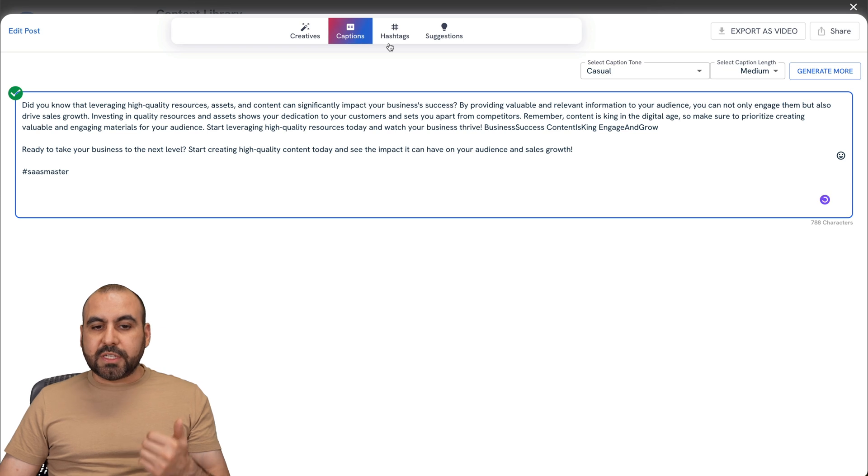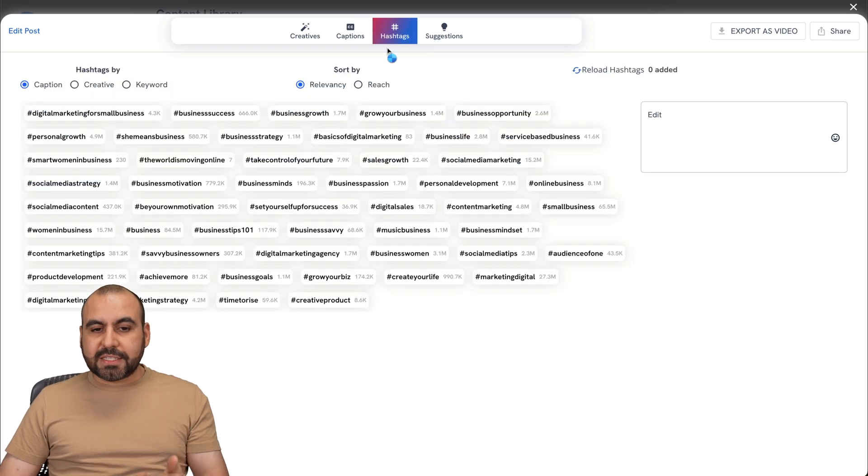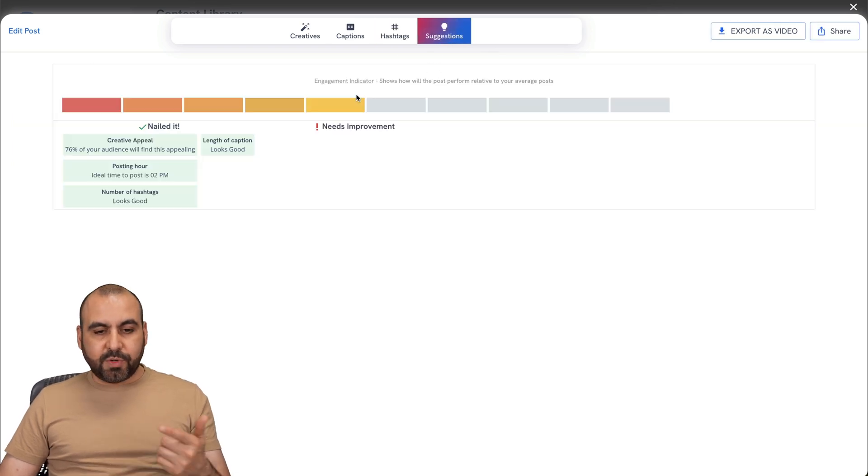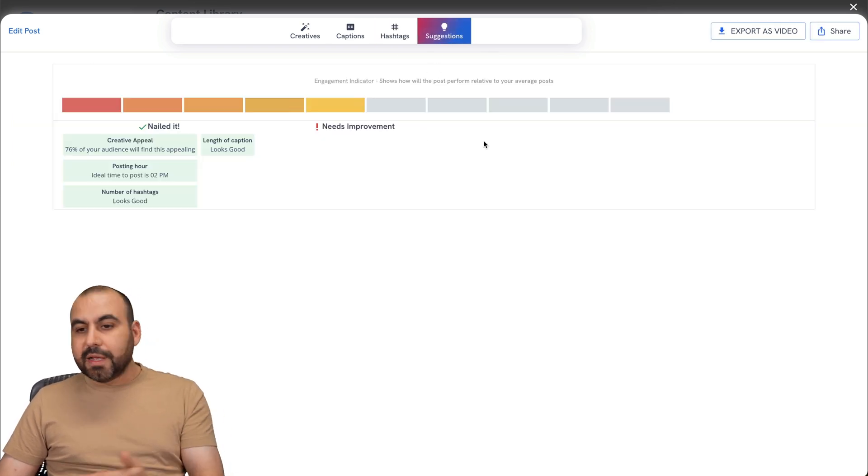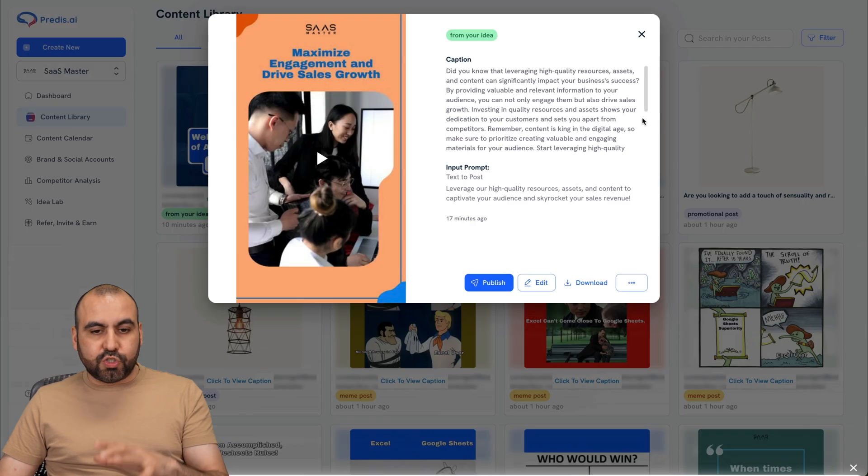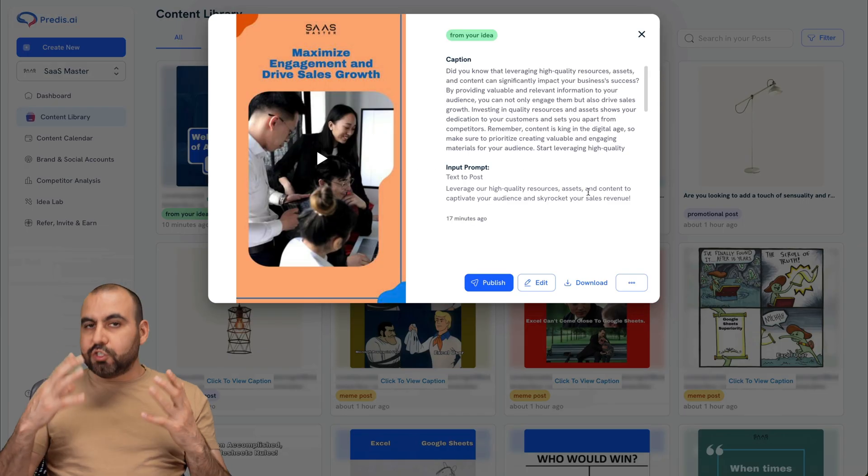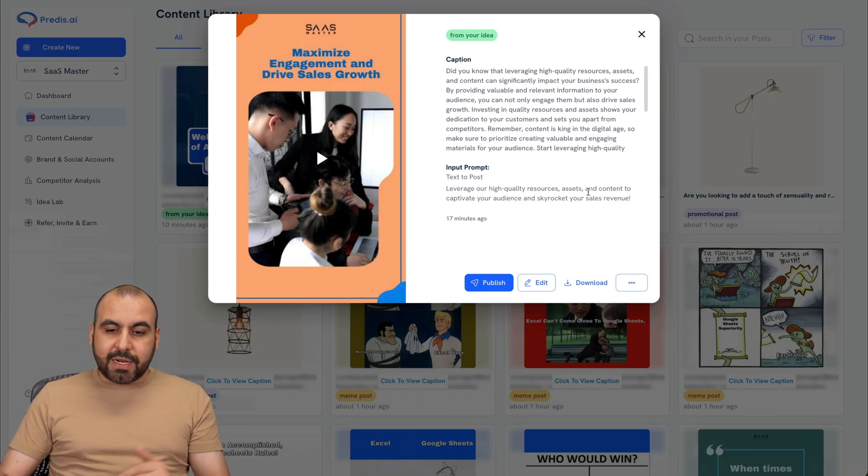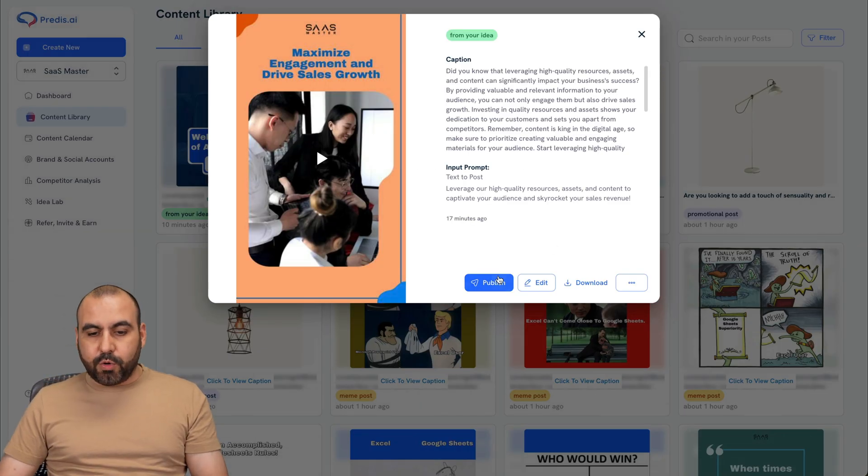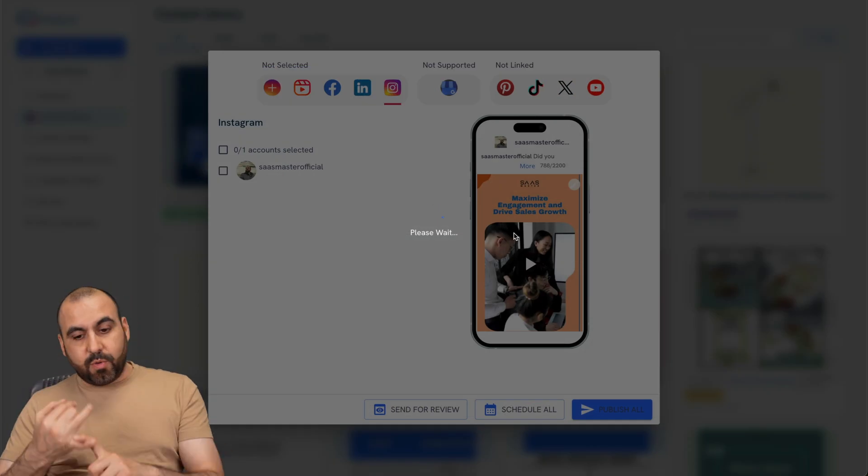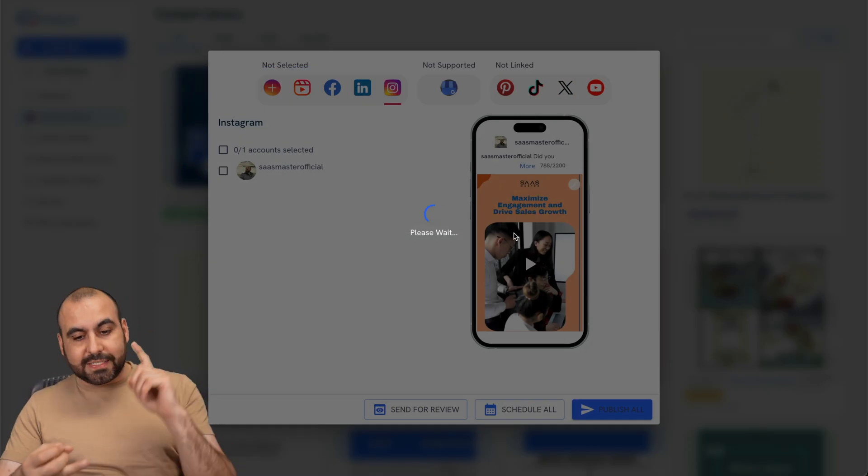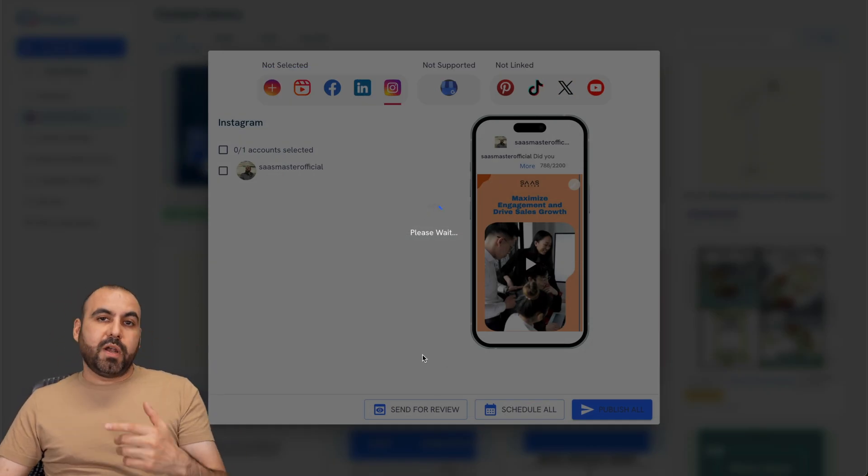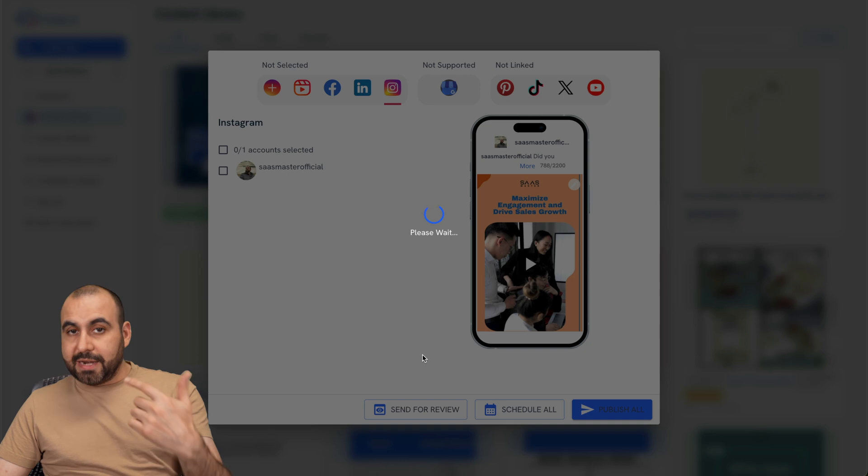Then I have my caption options, the hashtags, the suggestions that it's going to give me. For example, this one needs improvement and all that good stuff. So it's super easy. So once I like what it generated, I can go ahead and go to publish and I can publish it right away, or I can schedule it, or I can send it for review in case I want to review with my team.